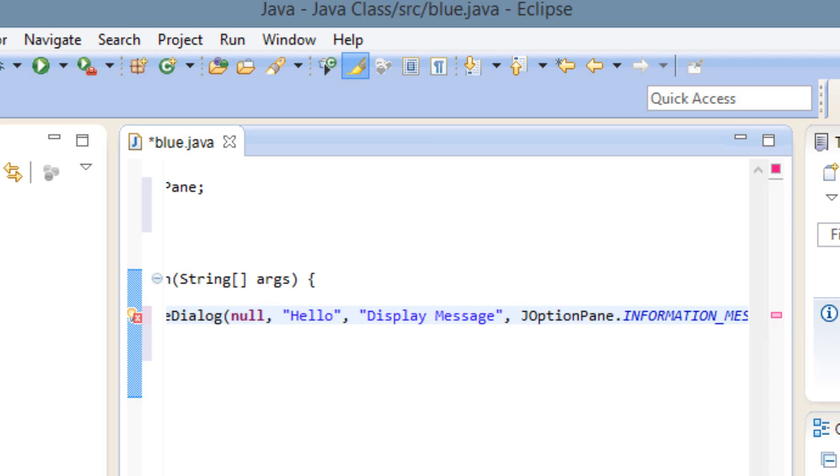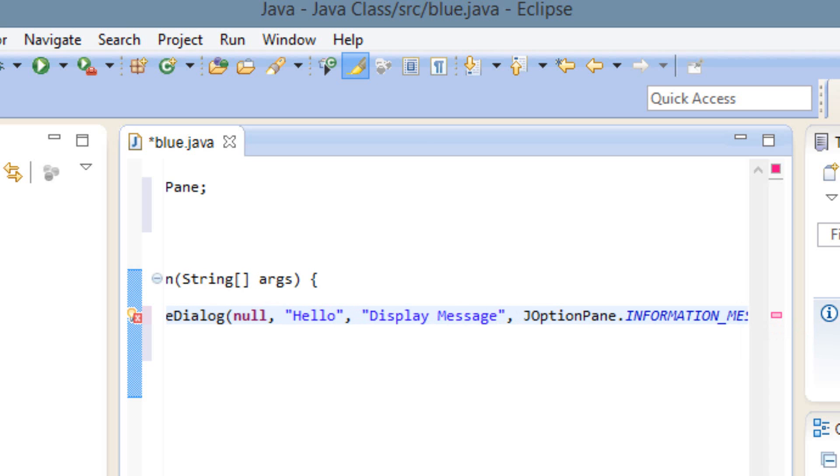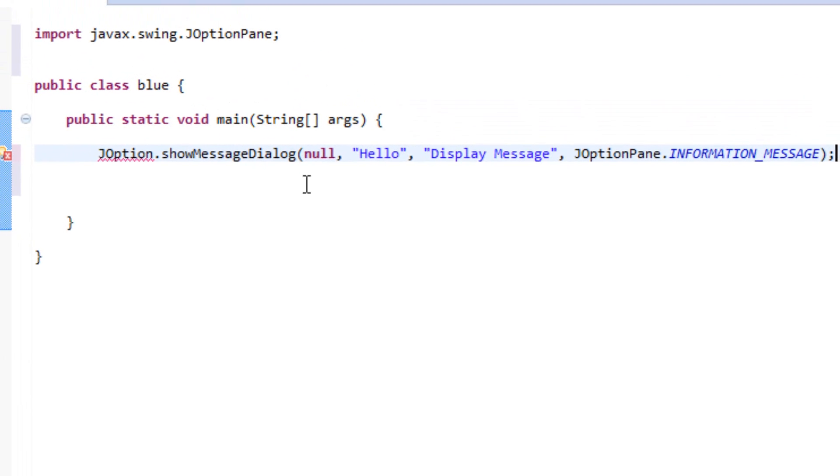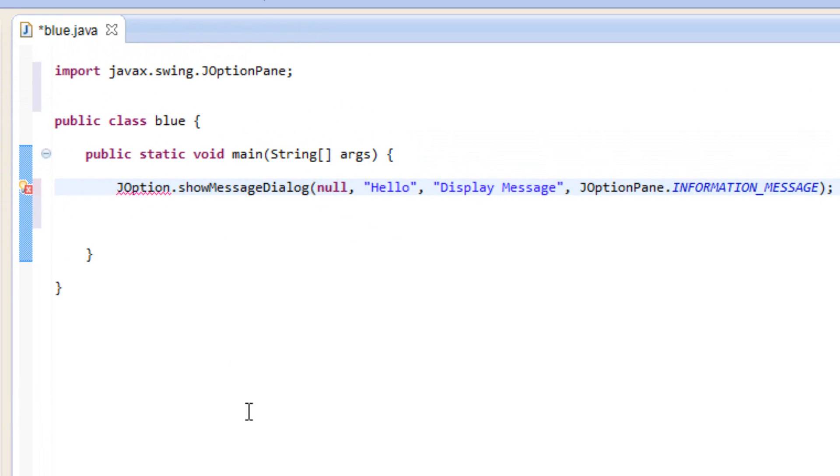So that's pretty much it. Let me just maximize this so you guys can see. We started off by importing the JOptionPane, which is a predefined class that we're going to use for our dialog box. Then we added a statement down here.